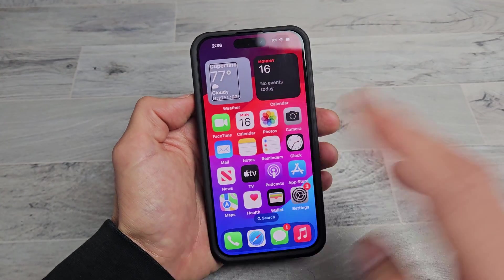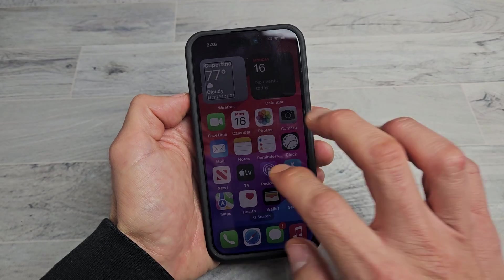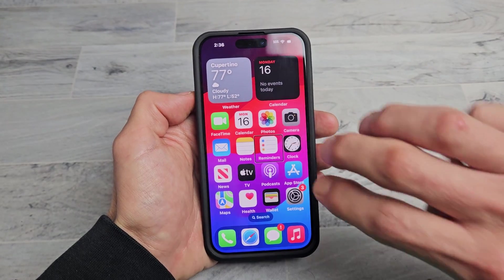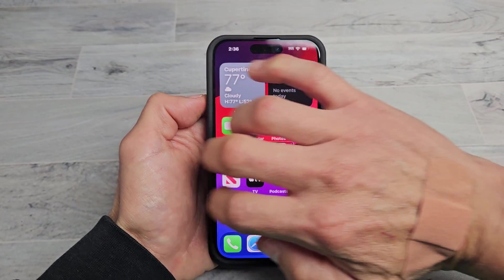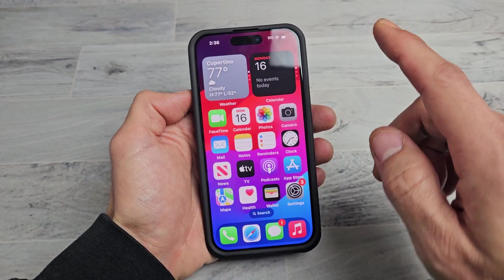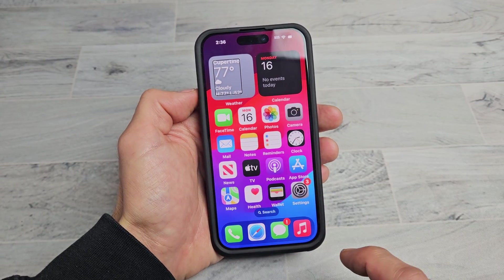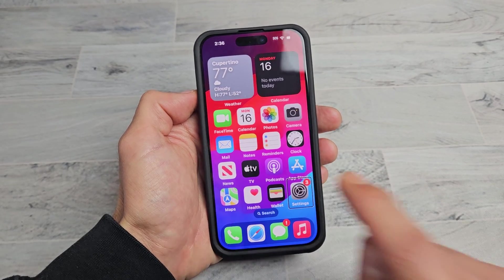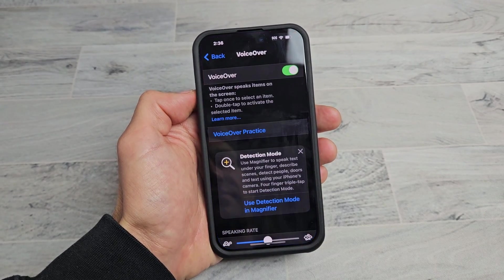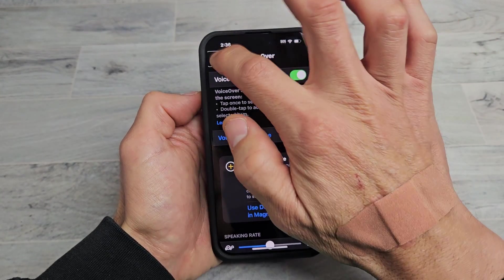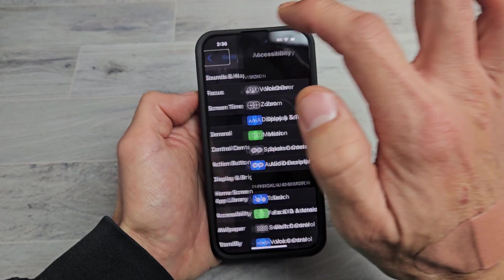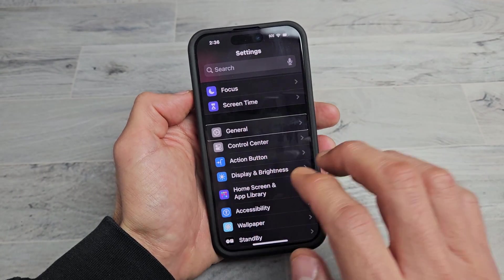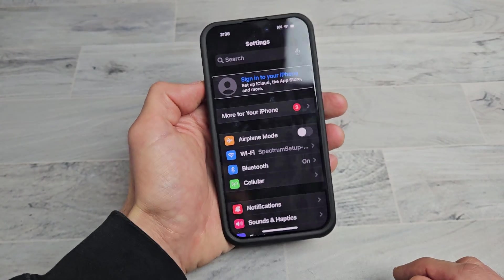Once you're in, if you want to swipe the screen you have to use three fingers. Now we're going to go to Settings — tap Settings once, then double tap to confirm.